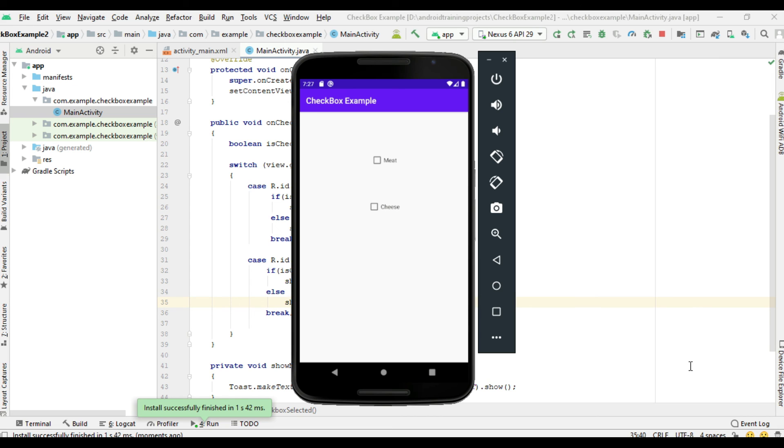So this is how we use checkboxes in our Android application. I hope you understand the concept. For getting more Android video updates, please subscribe to this channel. Thank you for watching.